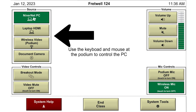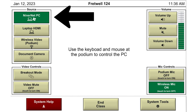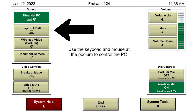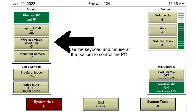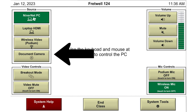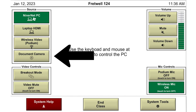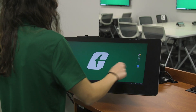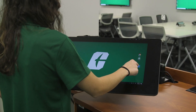Once you have pressed this button and everything has turned on, you will see a list of sources on the left side of the screen. These sources are your options for what is going to be shown on your podium monitor and the displays. Your options are: Ninernet PC, Laptop HDMI, Wireless Video Podium, and Document Camera.